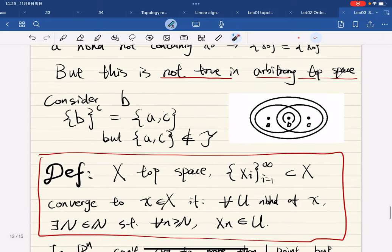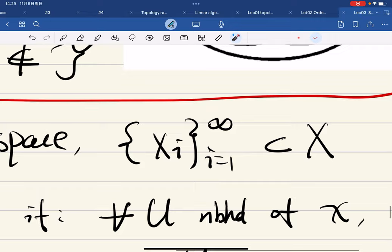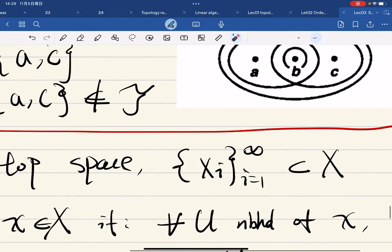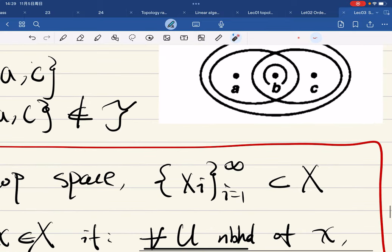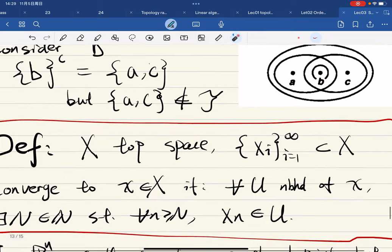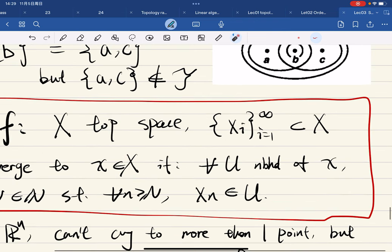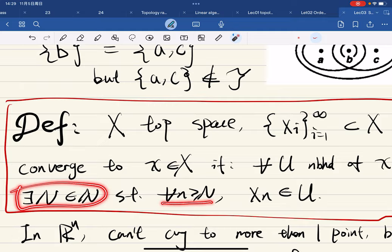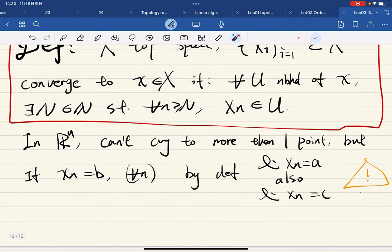To discuss this further, we define convergence of sequences in topological spaces. If X is a topological space and we have a sequence of points in X, the sequence converges to a point x if for any neighborhood of x there exists a big N such that for all n ≥ N, x_n is in that neighborhood. In ℝⁿ, sequences can't converge to more than one point.